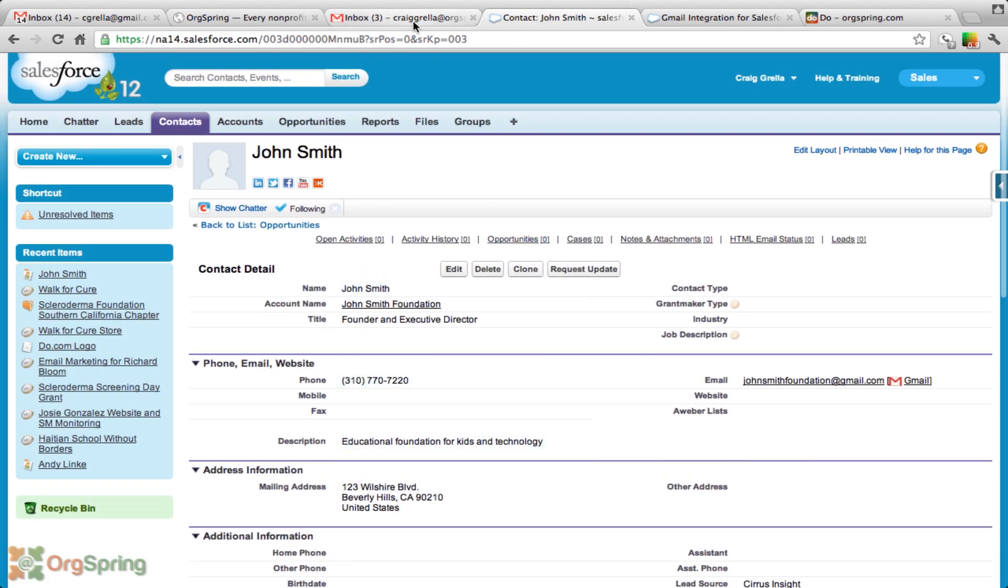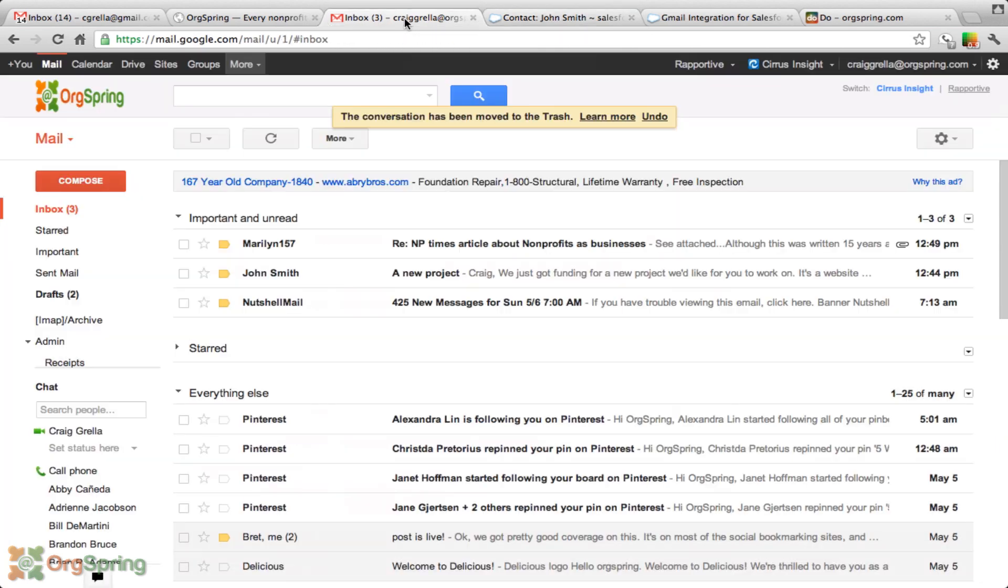Wouldn't it be great if you could just see his information when you're browsing Gmail? For instance, if he sent you an email and you could see all of that information there. Well, you can. You may have used something called Rapportive, which is a great Chrome extension plugin, which shows you that person's social media accounts inside of your Gmail account. But this is a little different. This actually shows you all of the Salesforce information directly in Gmail.